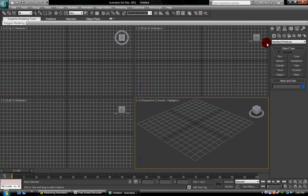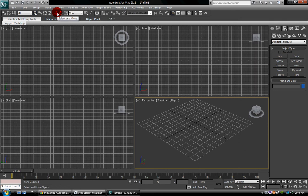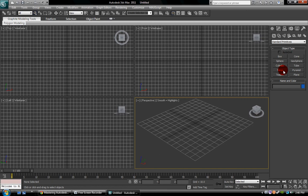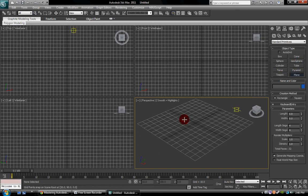Okay, so now we covered all that. Right here, this is your main, I know I said this is the main toolbar, but this is the main toolbar for selecting and transforming and manipulating the objects that you create from this toolbar area right here. You have your standard primitives: box, sphere, cylinder, torus, teapot, cone, geosphere, tube, pyramid, and plane.